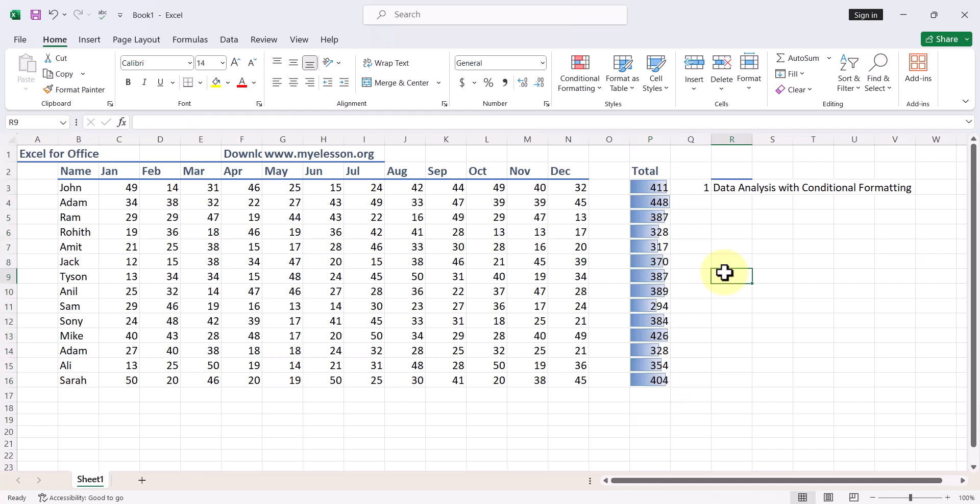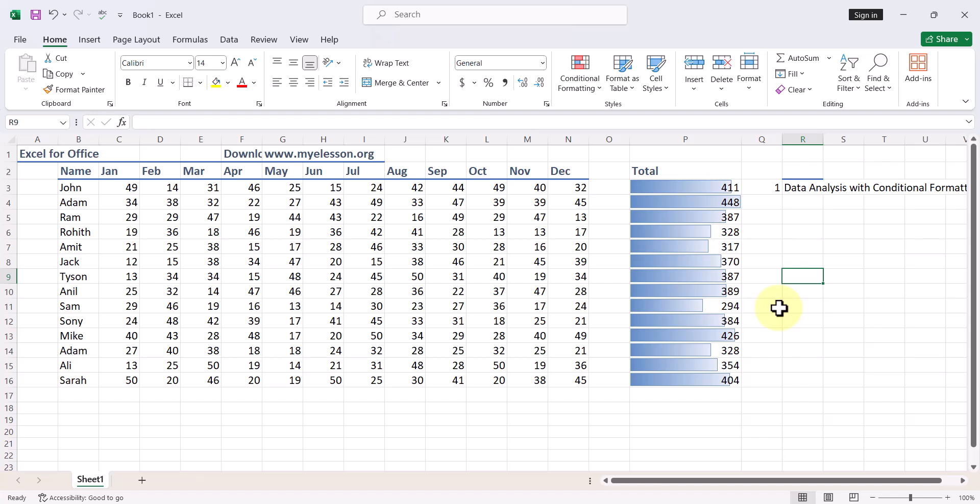And then based on the numbers there is an inbuilt chart that you see. You can simply look at it and tell.